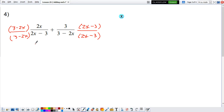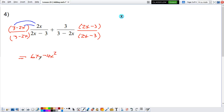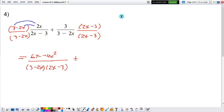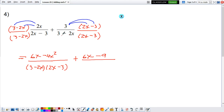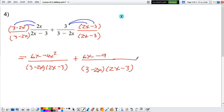So now we have this. We've got to multiply. Let's take care of the first numerator: 2x times 3 gives me 6x, and 2x times negative 2x gives me negative 4x squared. The denominator is 3 minus 2x times 2x minus 3. Now let's take care of the second fraction: 3 times 2x is 6x, and 3 times negative 3 gives me negative 9, all divided by 3 minus 2x times 2x minus 3.